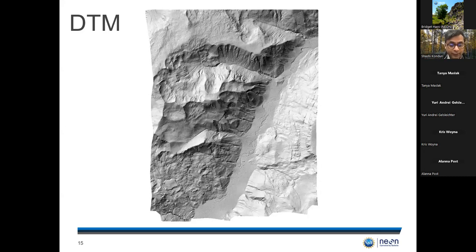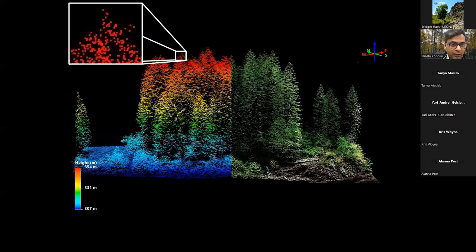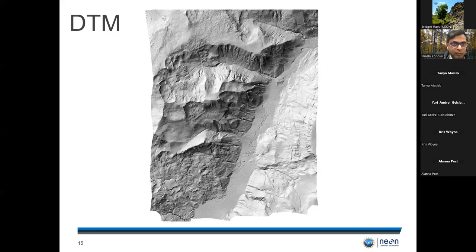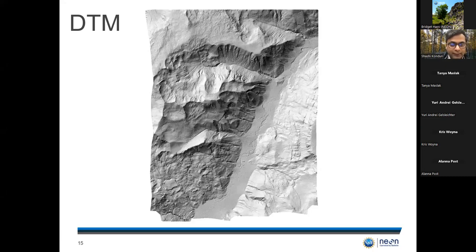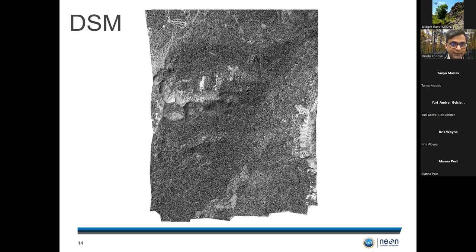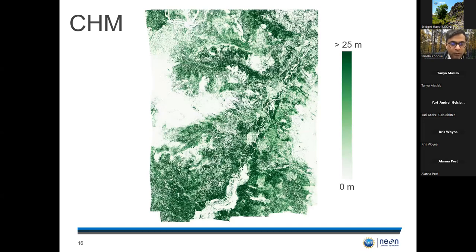The digital terrain model, or DTM, gives you the elevation of the ground with respect to a vertical datum, also provided at one-meter resolution. Instead of taking the topmost returns, you take the bottommost returns, interpolate them, and create a surface — that's a DTM. If you have both DSM and DTM, you can subtract the DTM from the DSM to get a canopy height model, which tells you for every one-meter pixel on the ground how tall the canopy is.